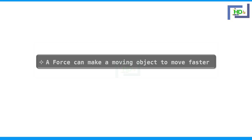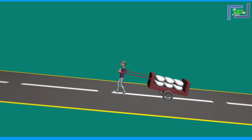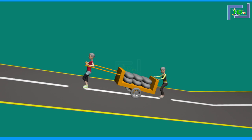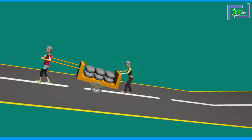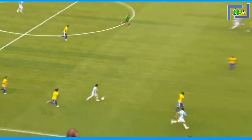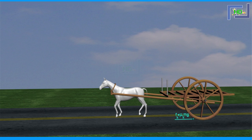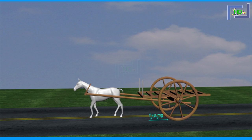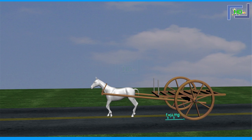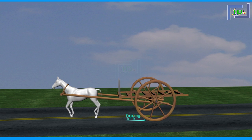Another effect of force: a force can make a moving object move faster. Consider a cart puller pulling a cart — if another person pushes that cart, the speed of the cart will increase and it starts moving faster. Similarly, when a football player hits a moving football, the ball starts moving faster. When a horse pulling a tanga applies greater force, the tanga moves faster.